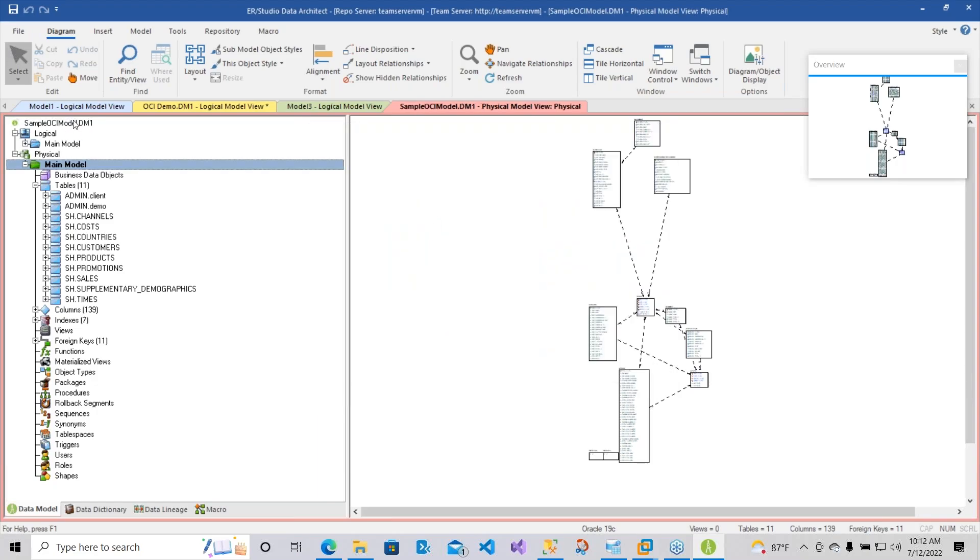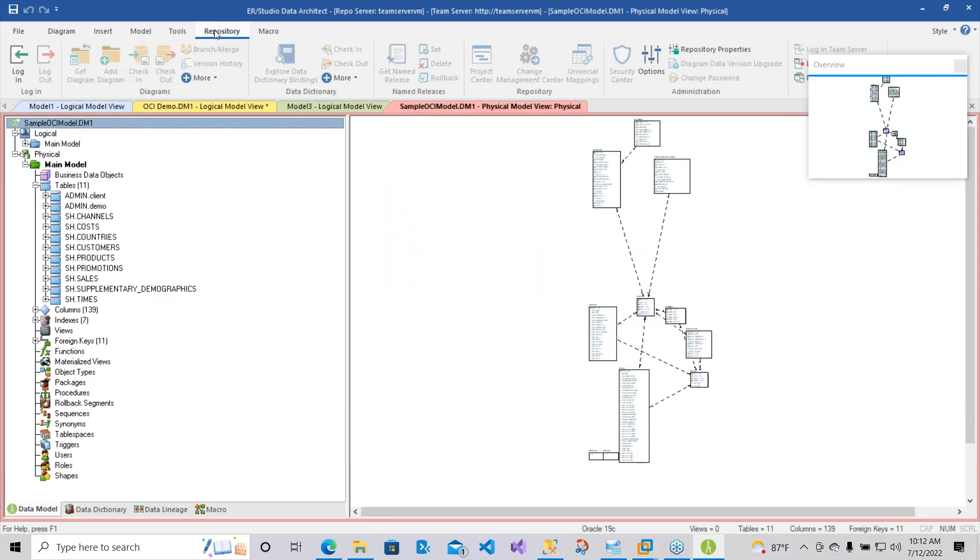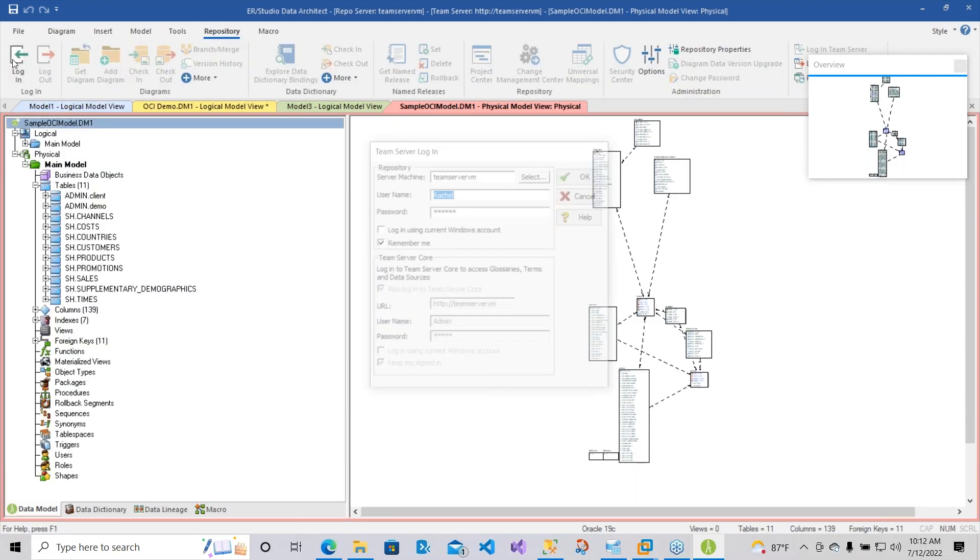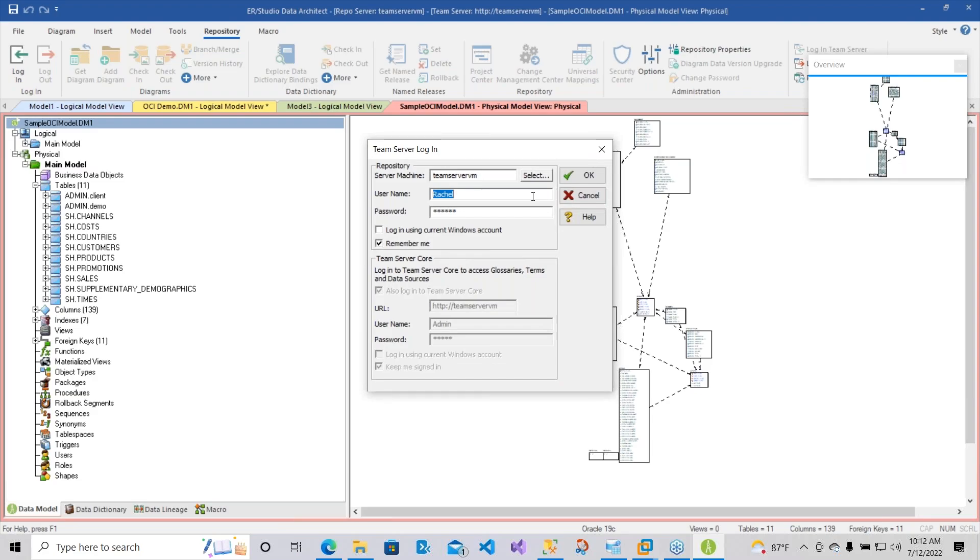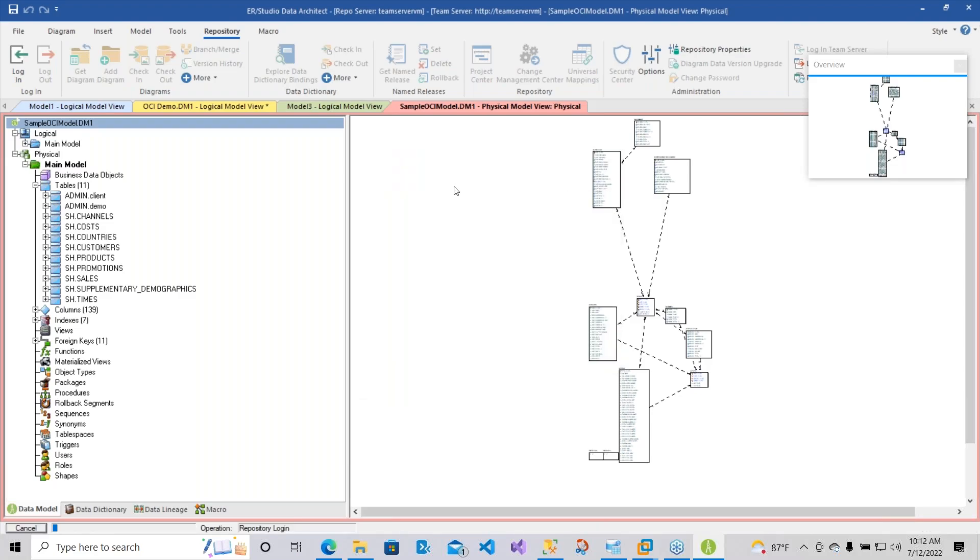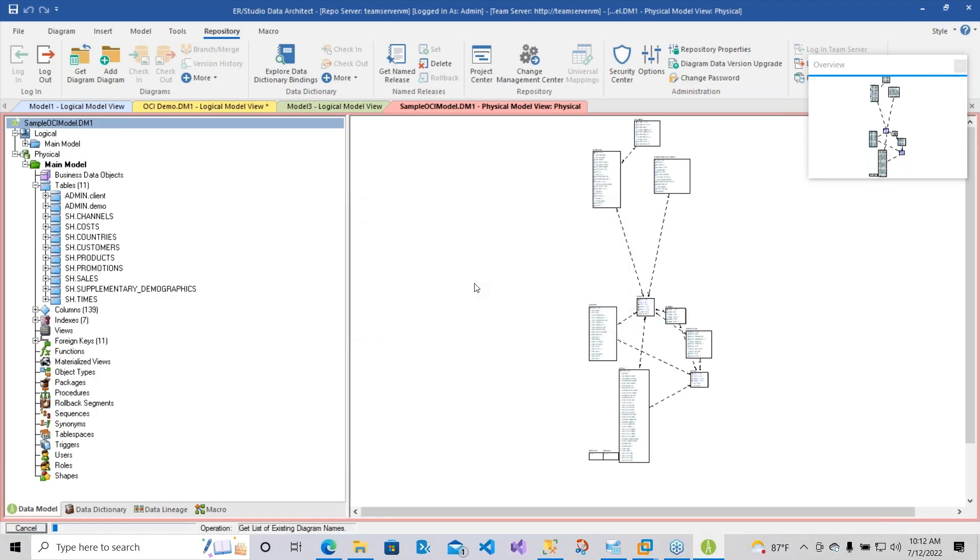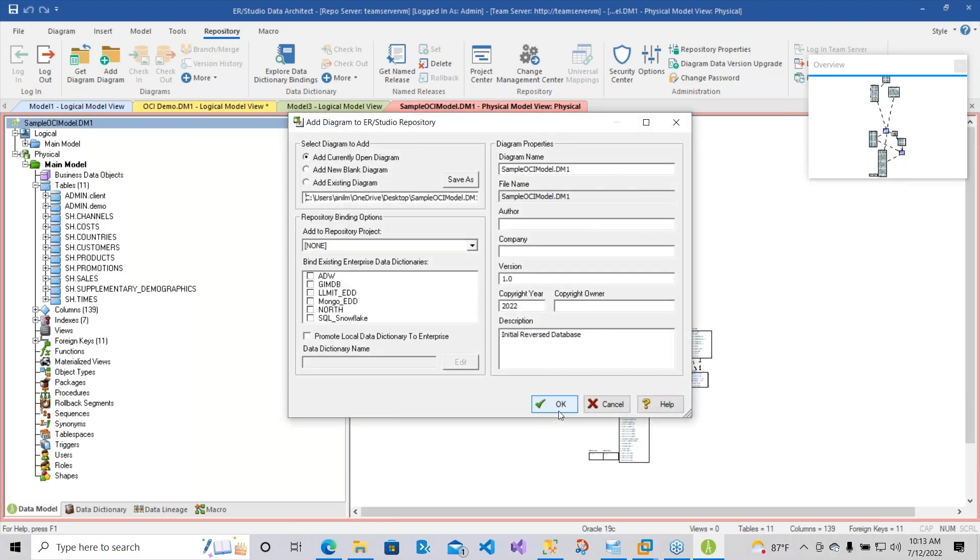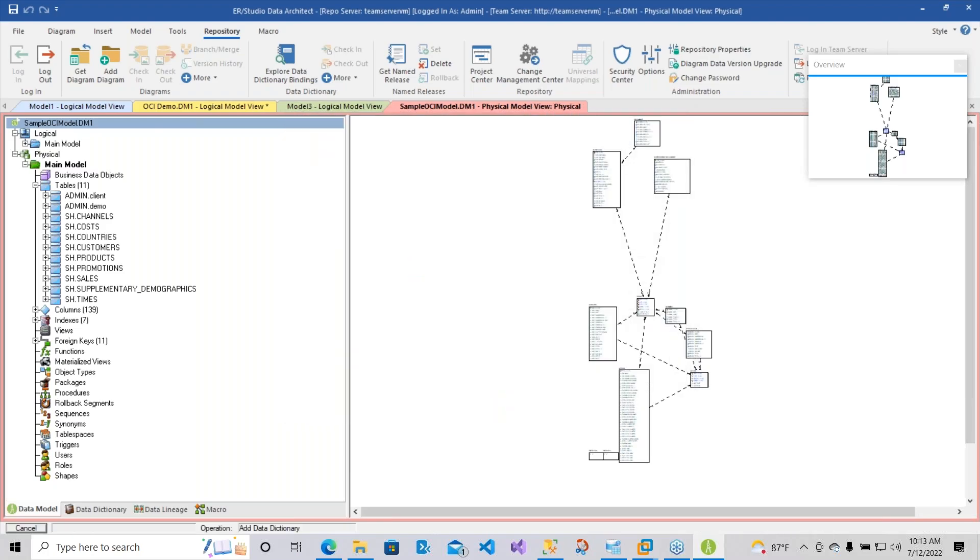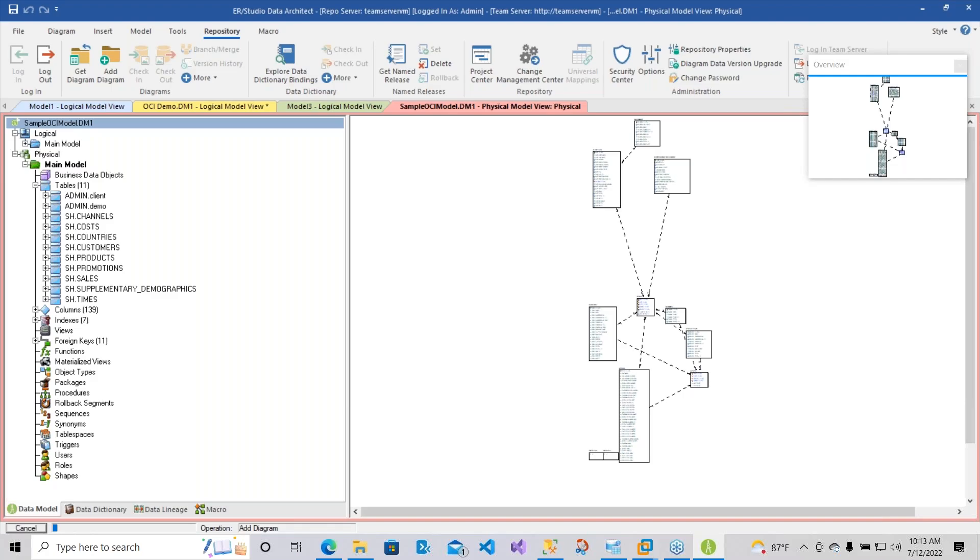So now that we've got this, I'm going to go into my repository. I'm going to log on myself. There we go. Now I'll go ahead and add this diagram into the repository. Excellent. So now that it's in the repository, the next thing we might want to do is actually publish this into our flagship metadata platform called Team Server. So let's go ahead and do that here shortly.